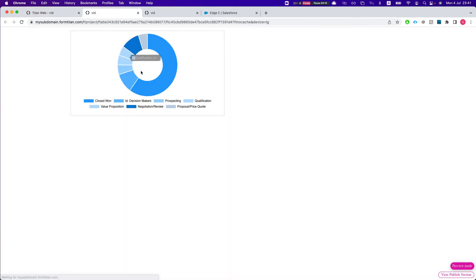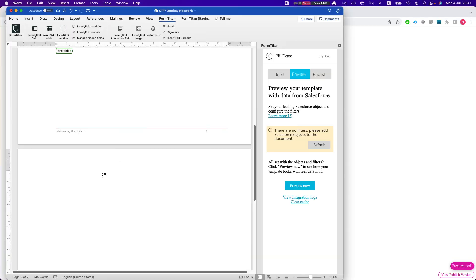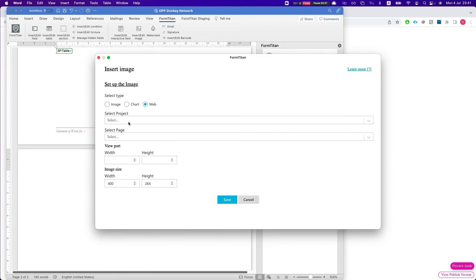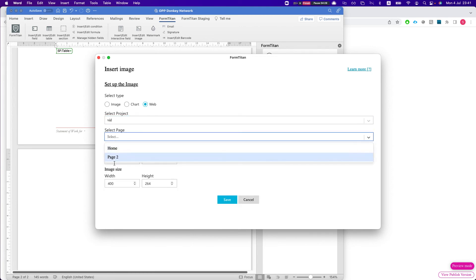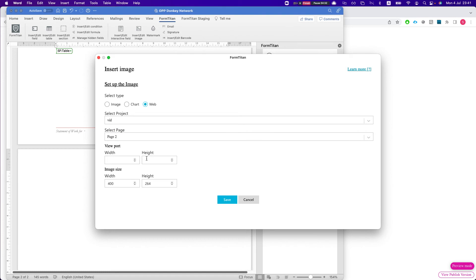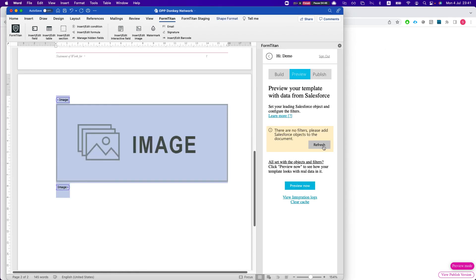Let's preview the second page — we have some data, very nice. Now let's head back to our document and tie this all together. We'll insert the image, select web and page two. The viewport is technically zero-zero since that's the whole page. Let's set the width to 600.